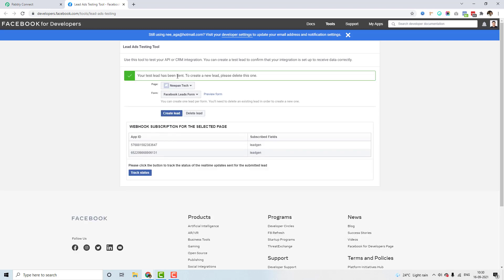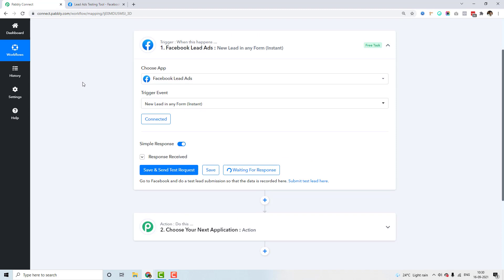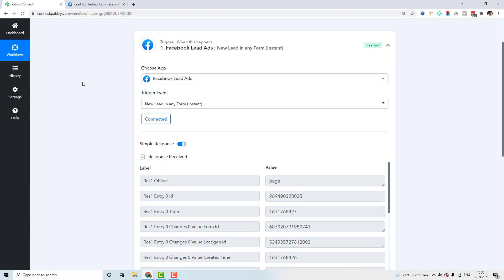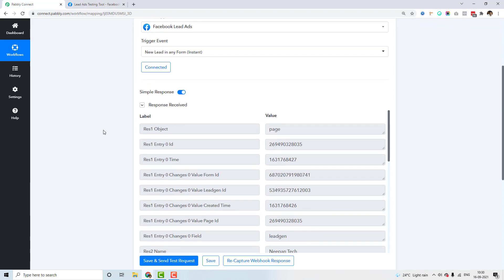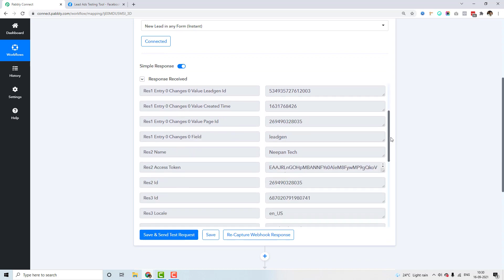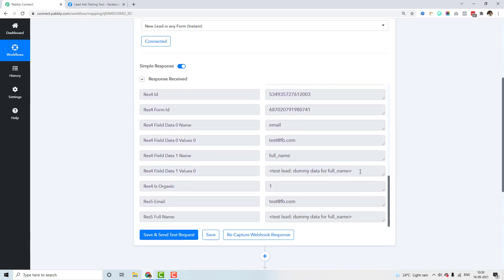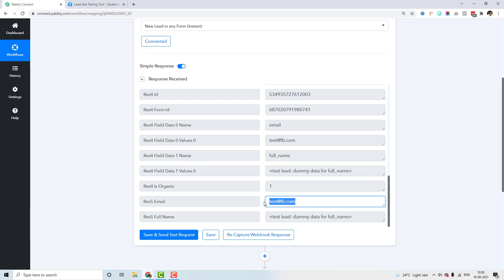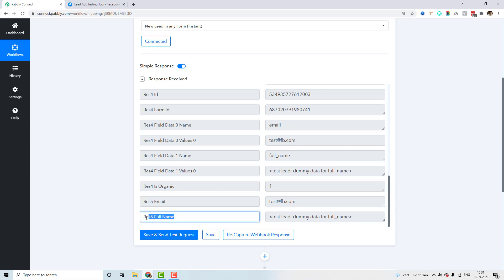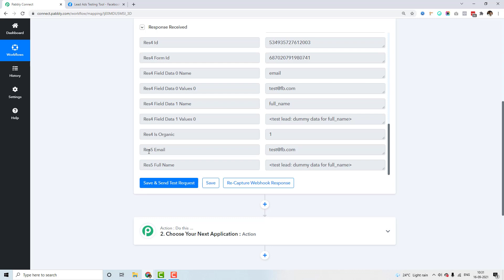A test lead has been sent. Going back to PablyConnect, it has now captured the lead sent by Facebook Lead Forms. You can see lots of data here — the lead data includes the name value and the email sent by Facebook. All we have to do is map the full name and the email. This lead data was received instantly, and any subsequent form submissions will automatically be received on this same trigger step.